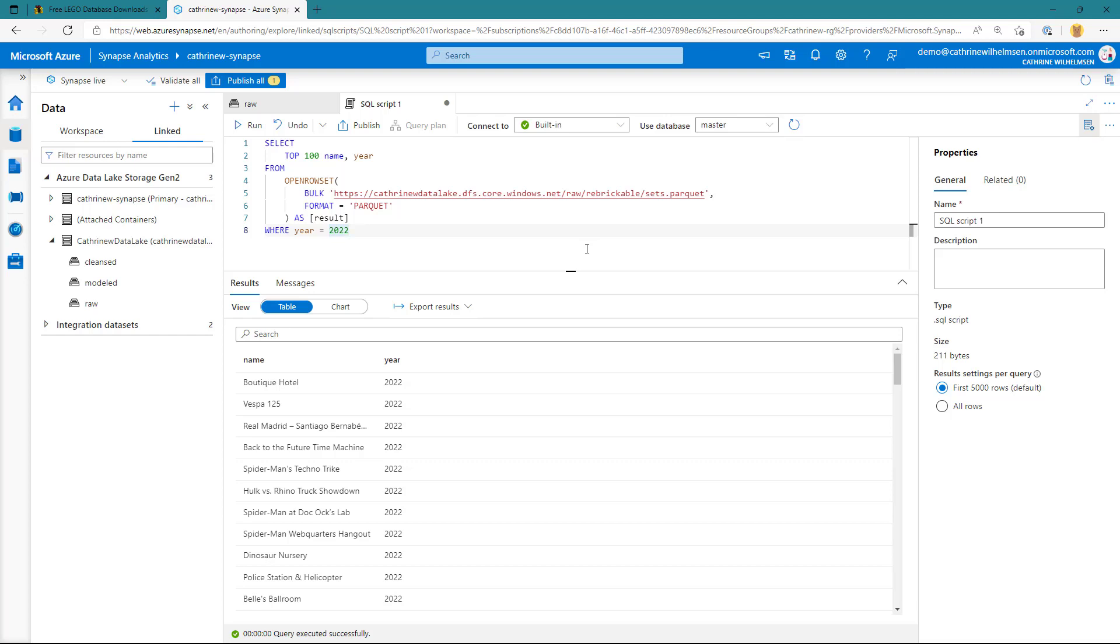And in just a couple of minutes, we've grabbed that file from rebrickable. We've ingested it into our data lake in a different format. We've decompressed it, and now we can go ahead and use serverless SQL to query that file. I absolutely love this feature. You've really made it easy for Synapse users to work with compressed data without having to build out a database.